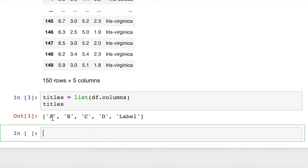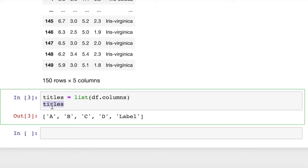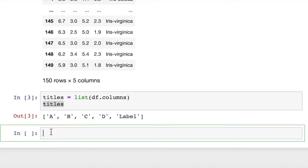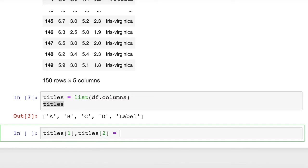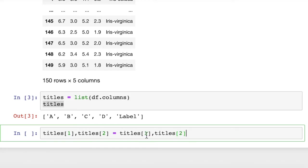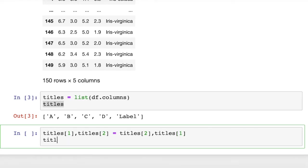This is index 0, b is index 1, and c is index 2. What we'll do is this: titles of 1, comma, titles 2, and then we'll just swap these. And that will do it.